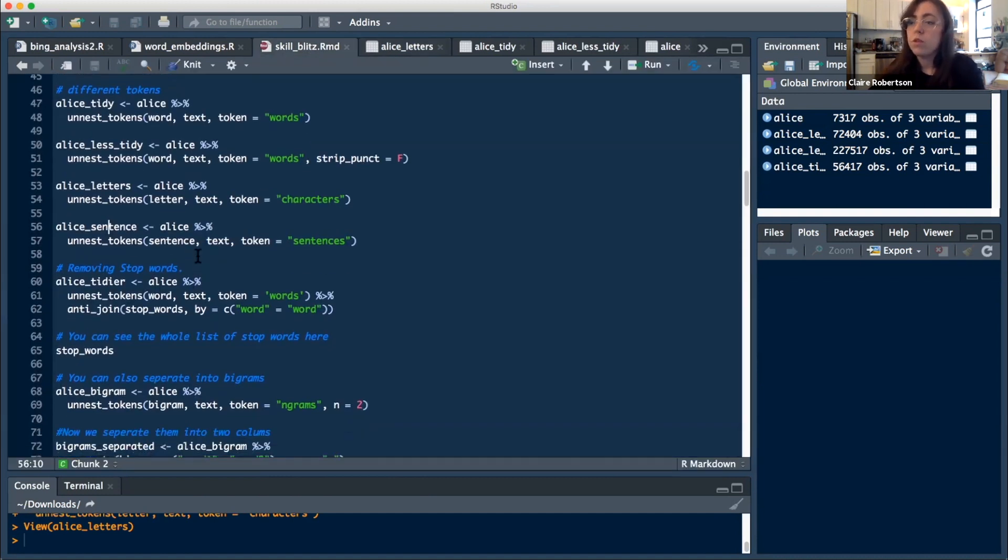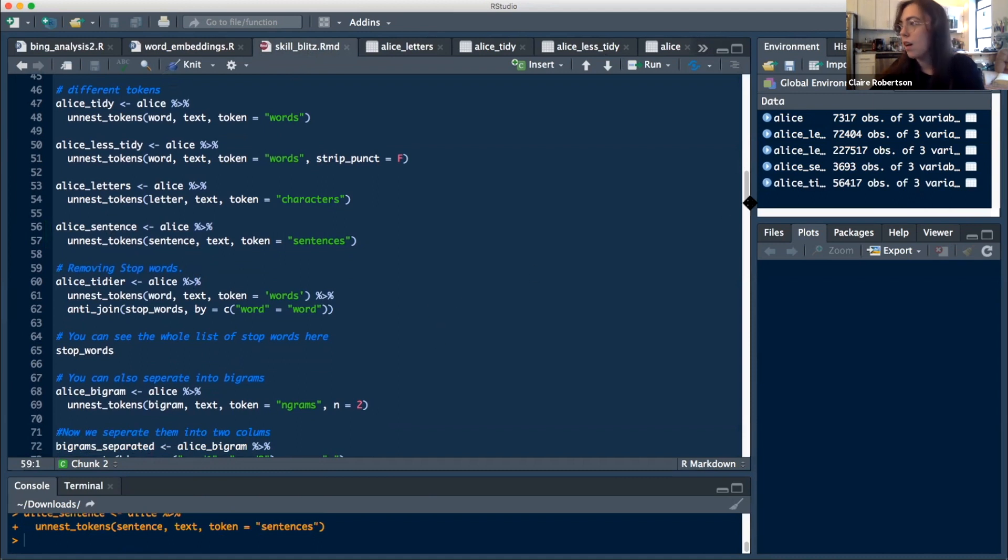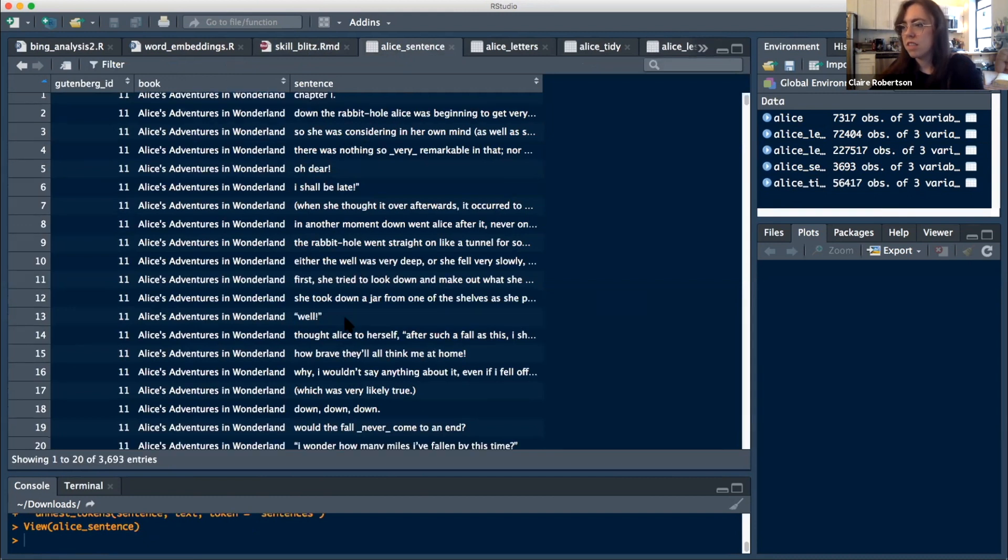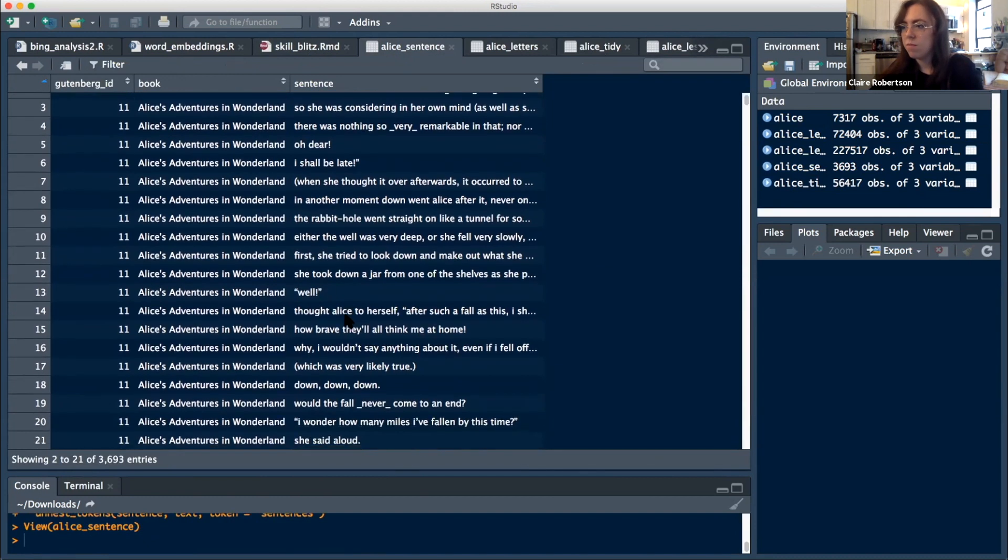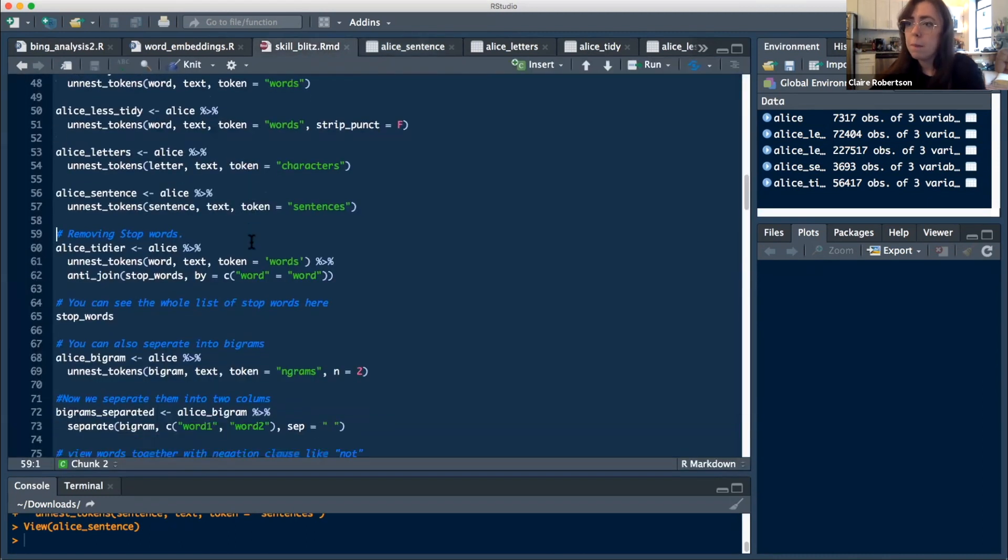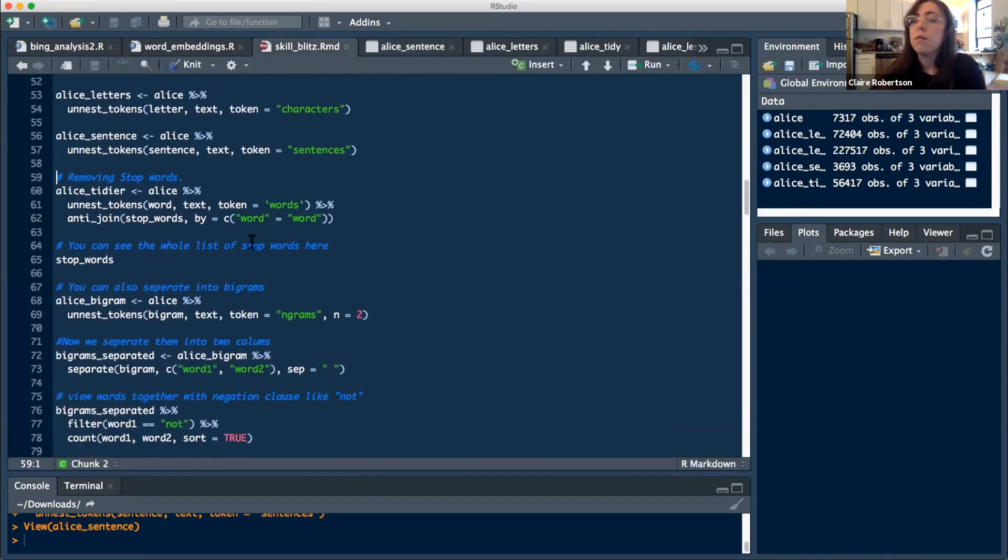You can also tokenize into sentences, but this doesn't work as well. I've tried this function before and some of it works, but some of it doesn't. Like down, down, down probably isn't a full sentence. You have to be careful with stuff like that.